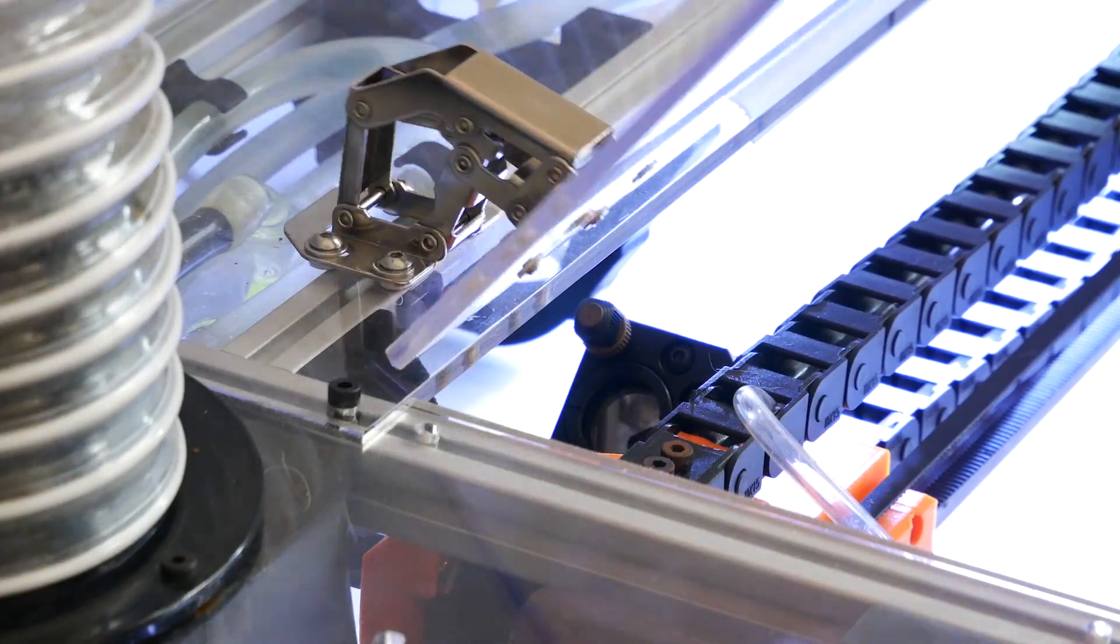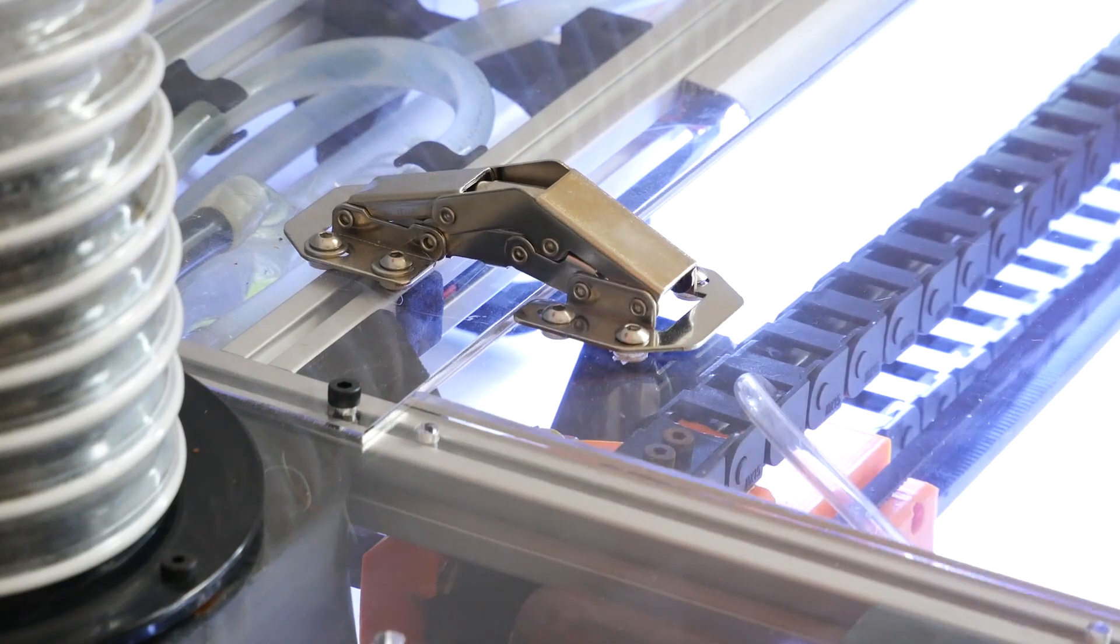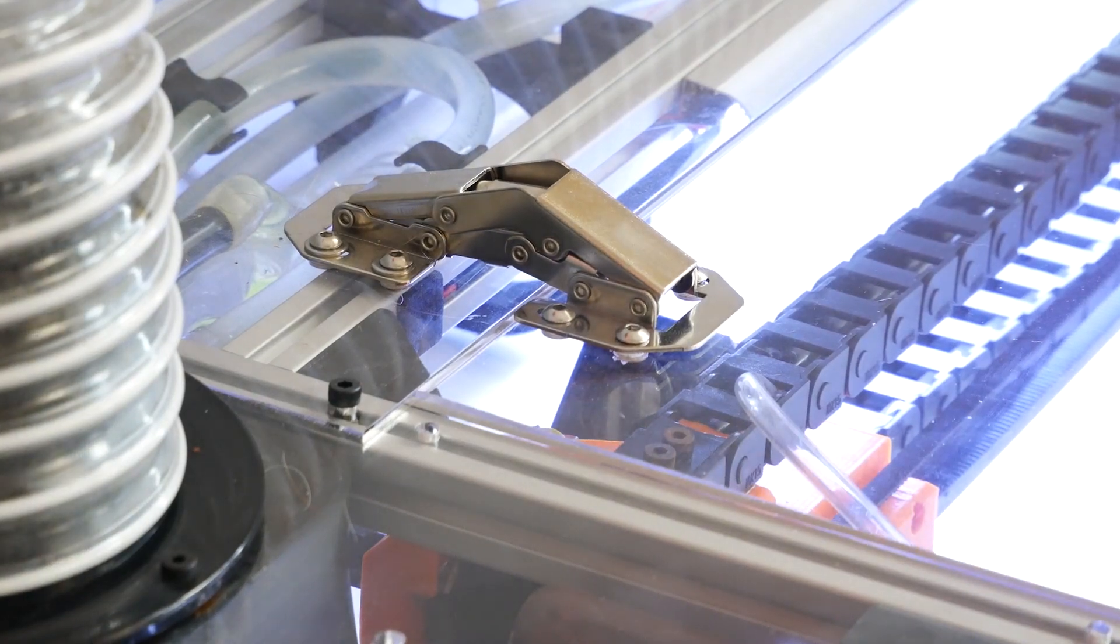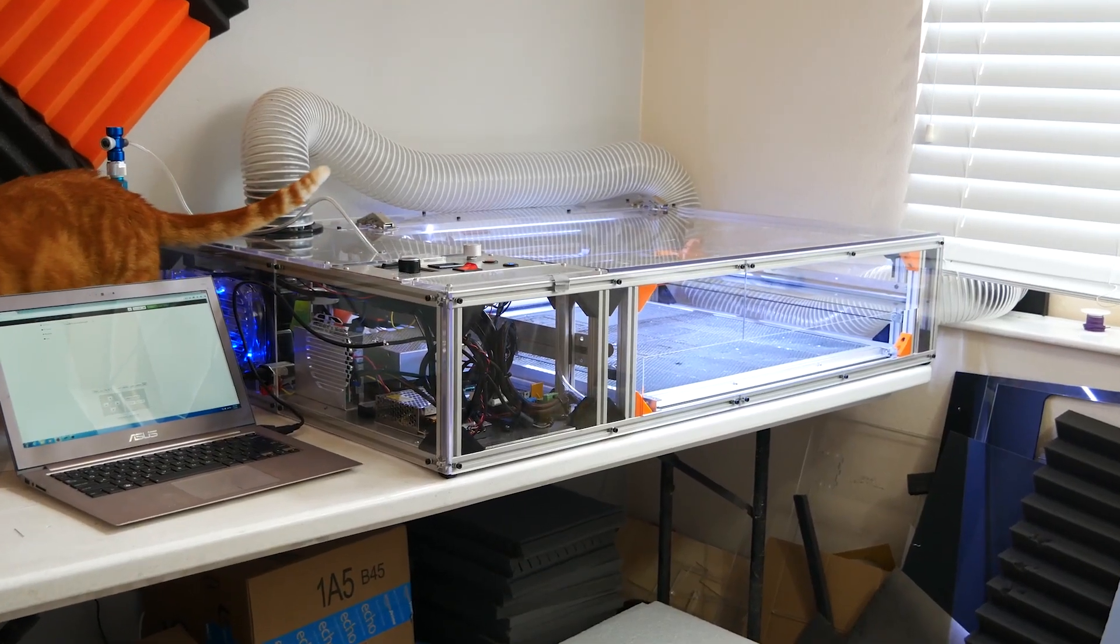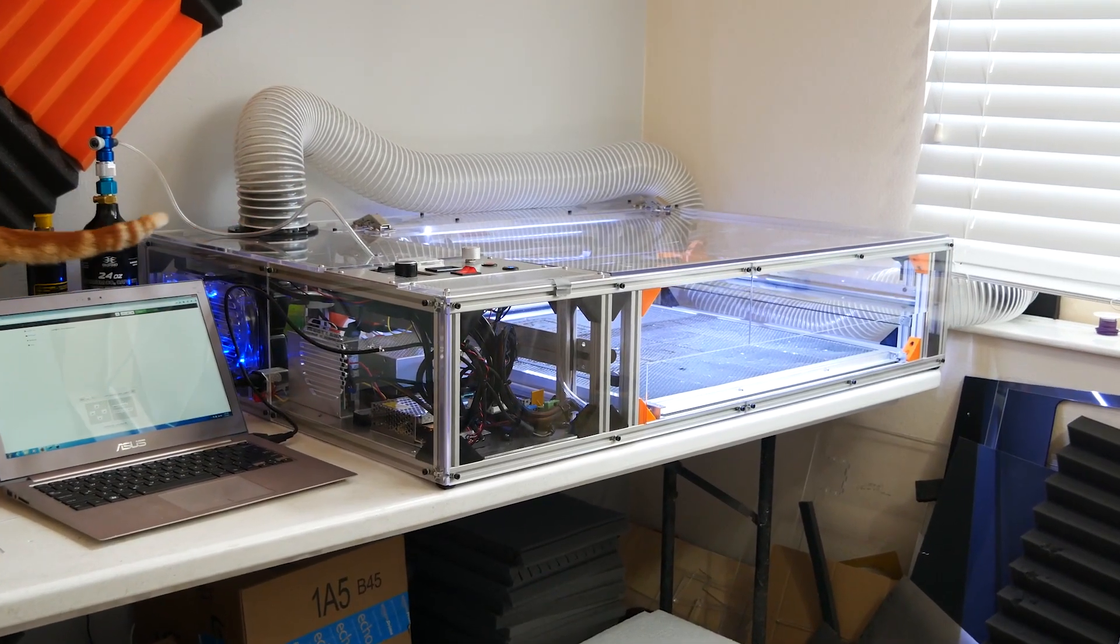All of that nicely enclosed in quarter inch acrylic, which is opaque to the infrared laser, makes the whole thing a little safer.